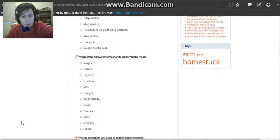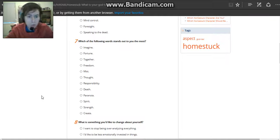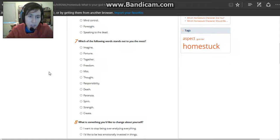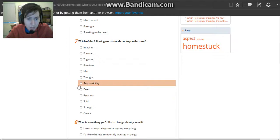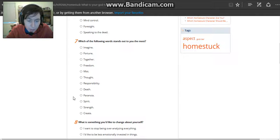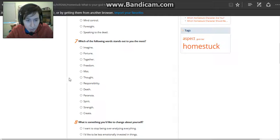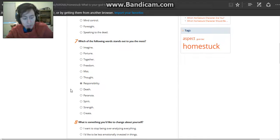Which of the following words stands out to you the most? Imagine, Fortune, Together, Freedom, Mist, Thought, Responsibility, Death. Yay, death. Paranoia, Spirit, Strength, Create. Either responsibility or death. I think responsibility.